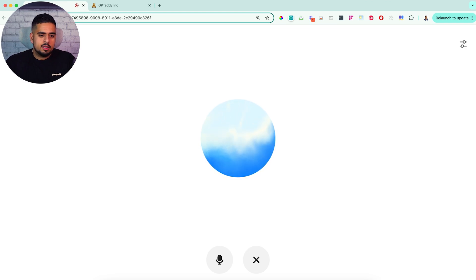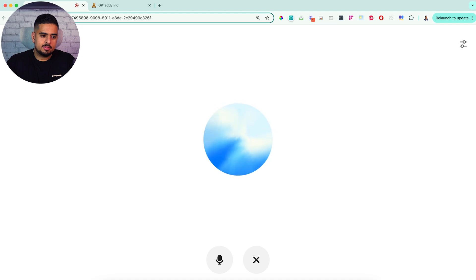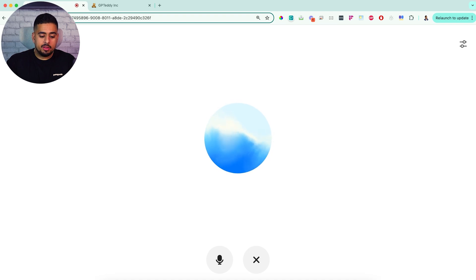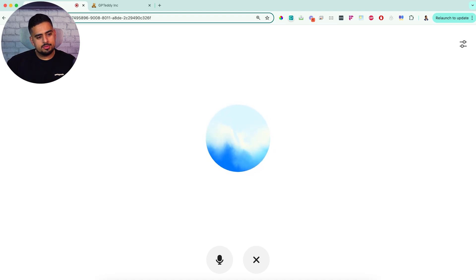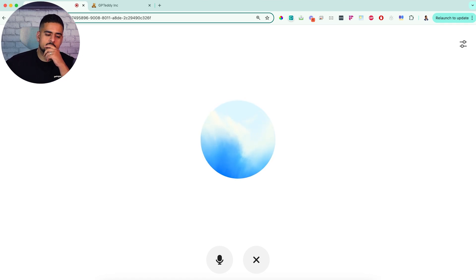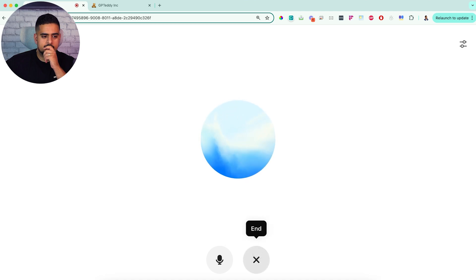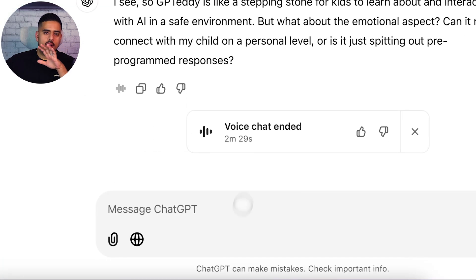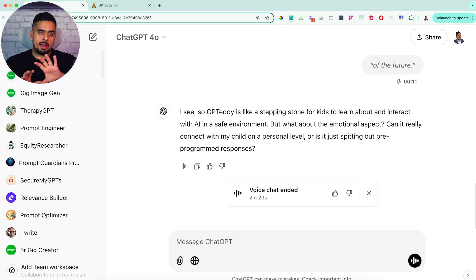That does sound reassuring. But how does GP Teddy actually help in my child's development? We already read books and play learning games together — what does this toy add to the mix? — Think of the toys of the future as all being AI empowered. This will just be the first gateway in to understand how they should interact with AI, and it'll help them get on their way. — So GP Teddy is like a stepping stone for kids to learn about and interact with AI in a safe environment. But what about the emotional aspect? Can it really connect with my child on a personal level, or is it just spitting out pre-programmed responses? — All right, I'm going to end that there. You get the idea in terms of what that specific path would look like.